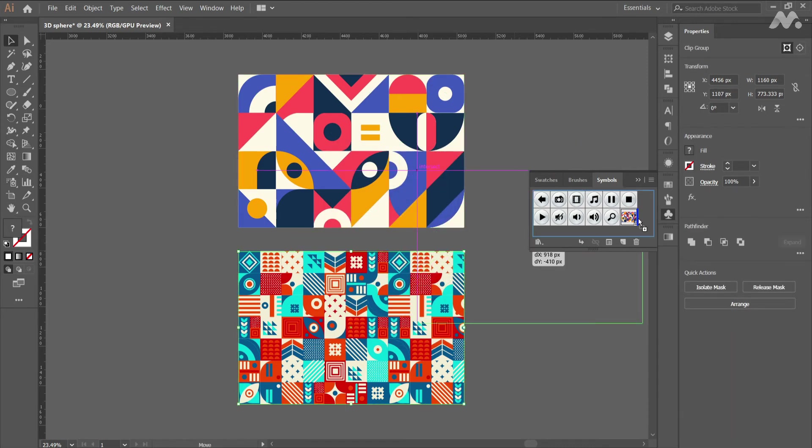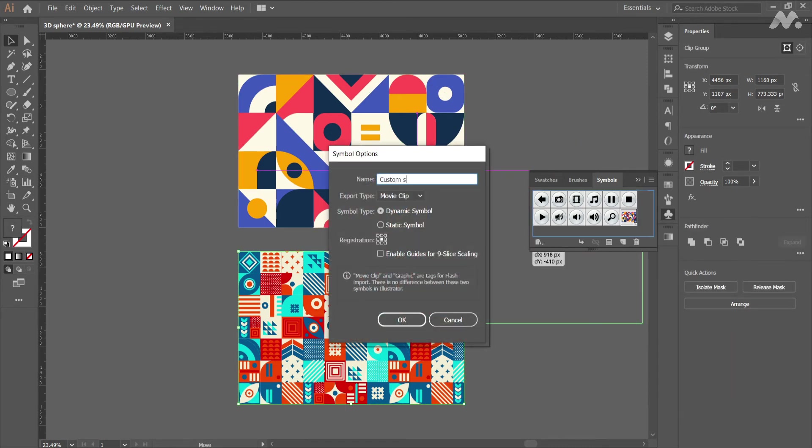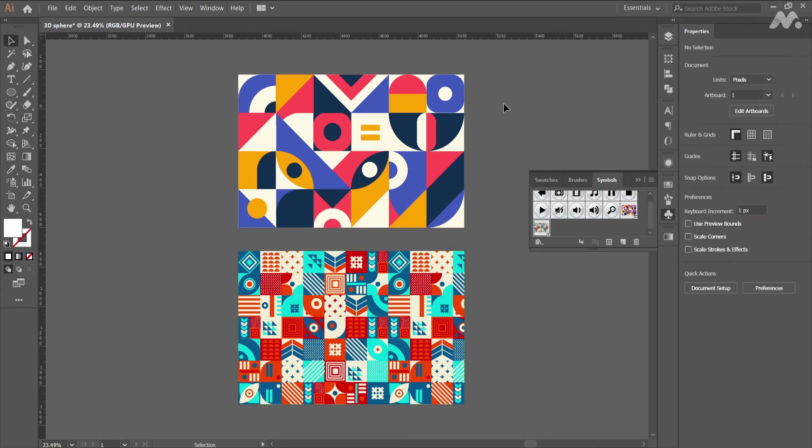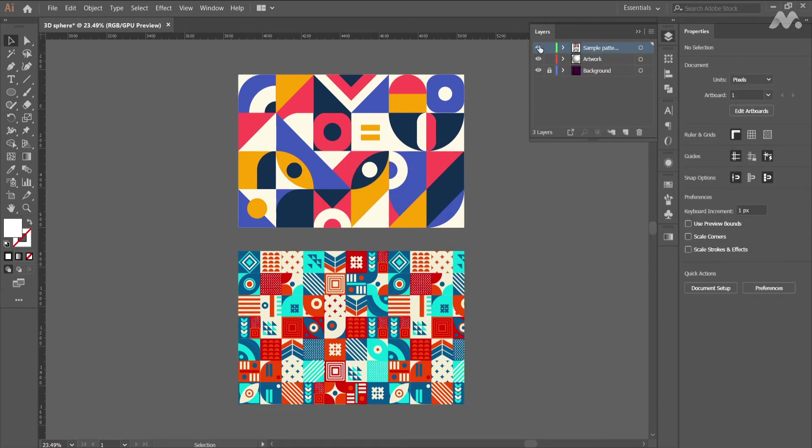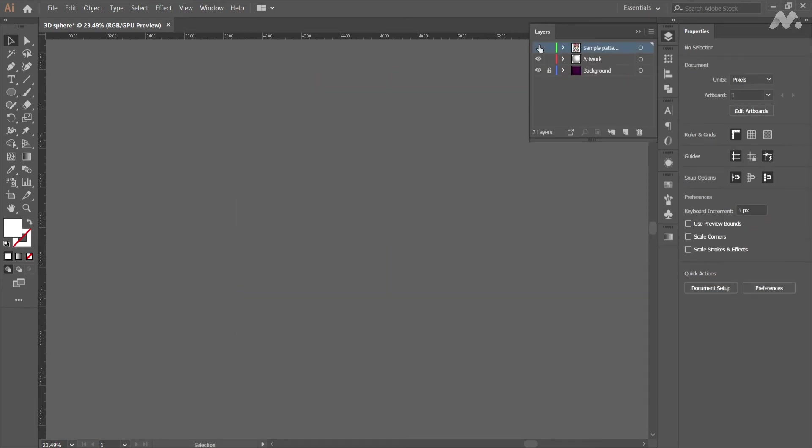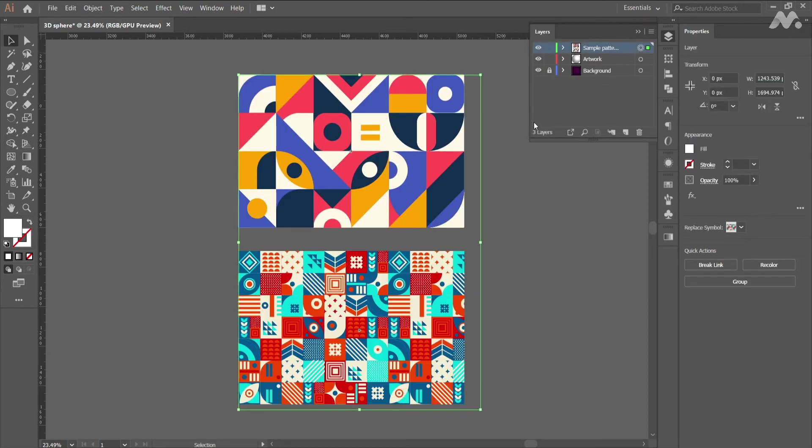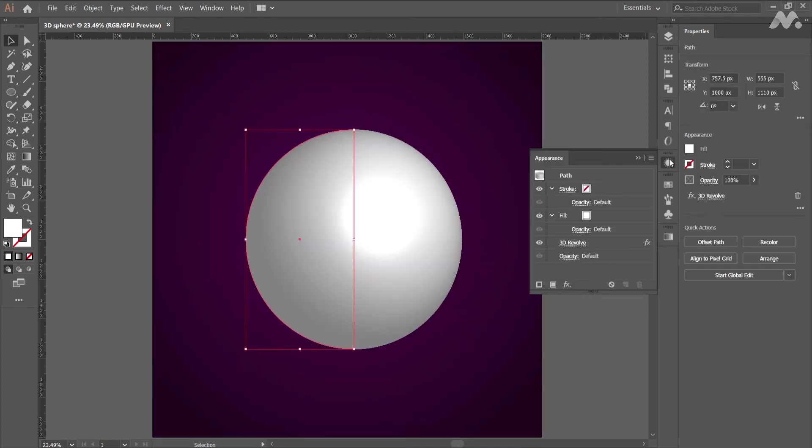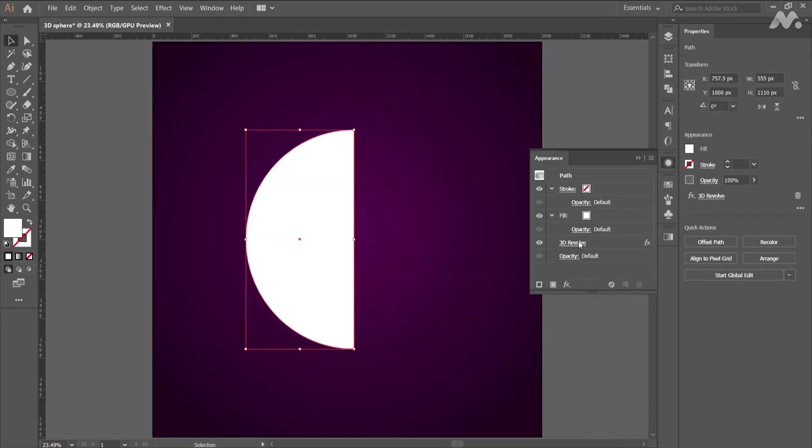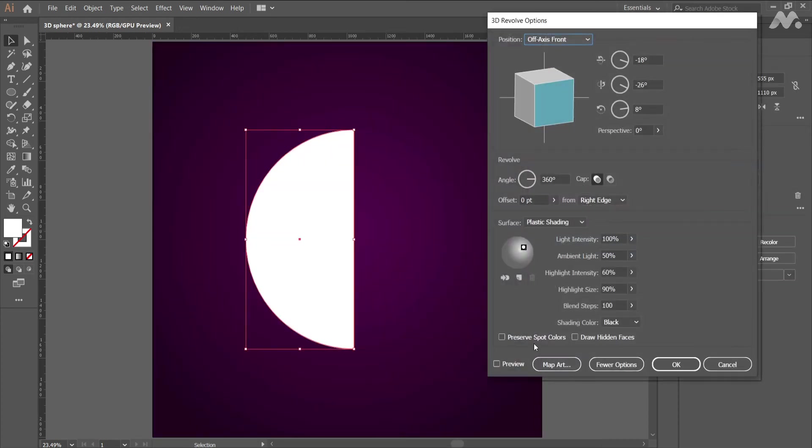Same for the second pattern too. You can hide the patterns layer or you can delete them.